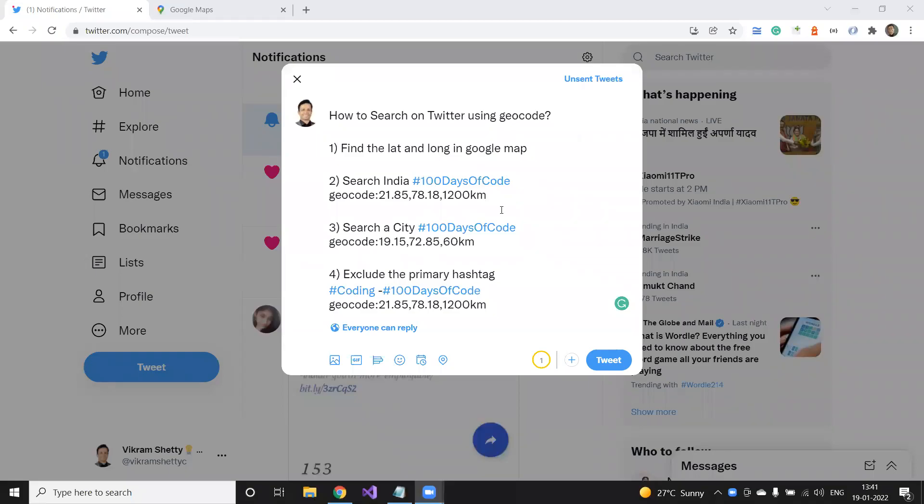Hello, everyone. My name is Vikram Shetty. I'm a director at 73-bit. Today, for my personal passion project of 100 internship, this video I've created for one of my intern, how to search on Twitter using geocode.